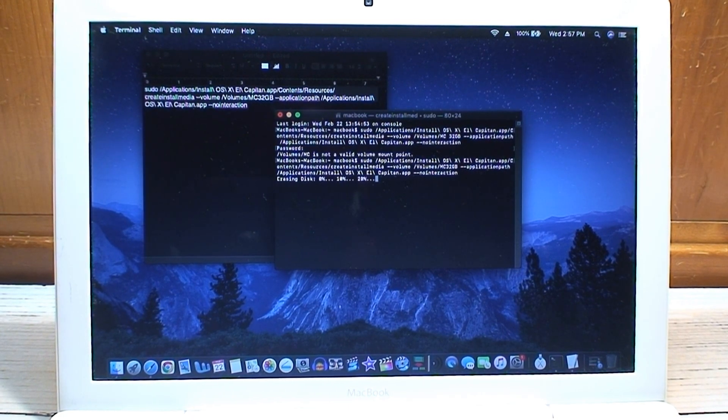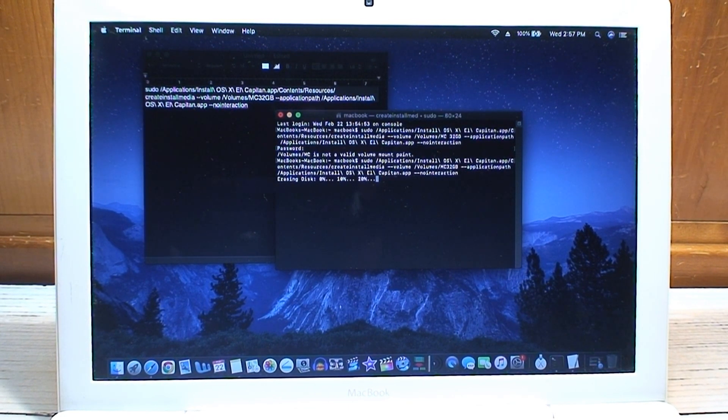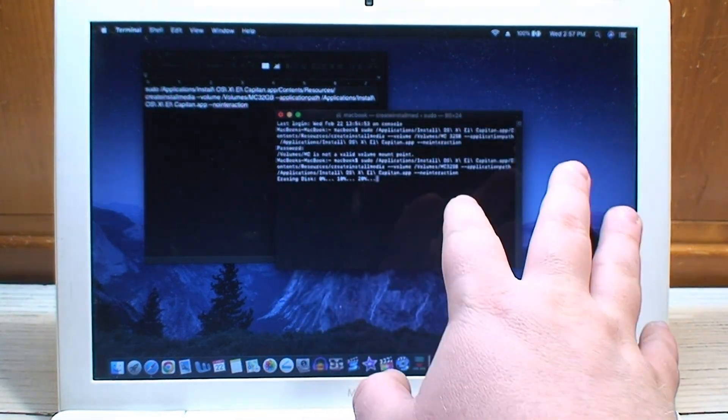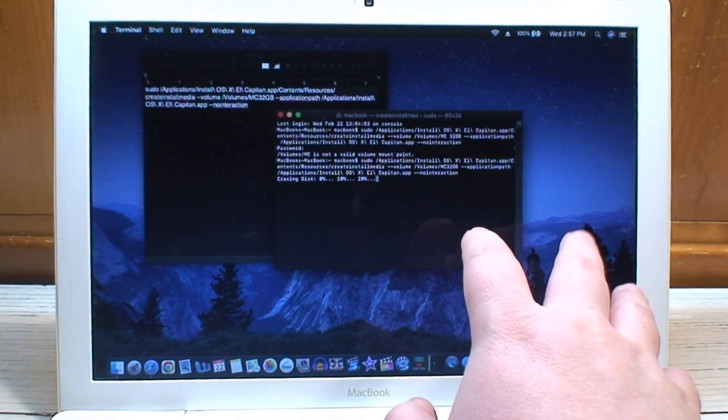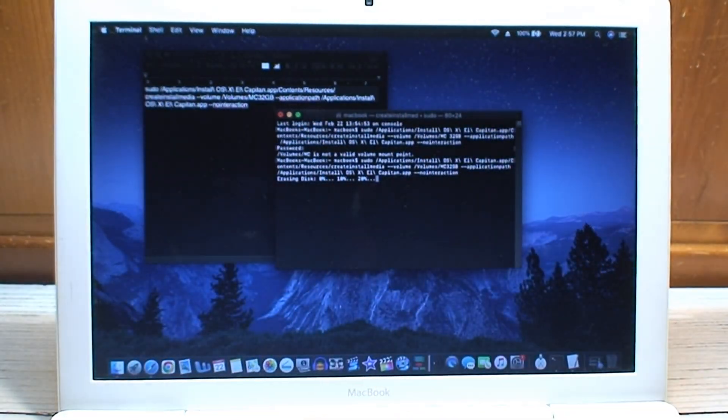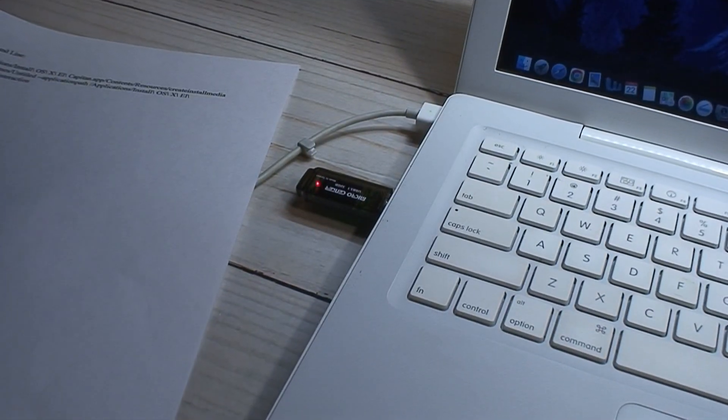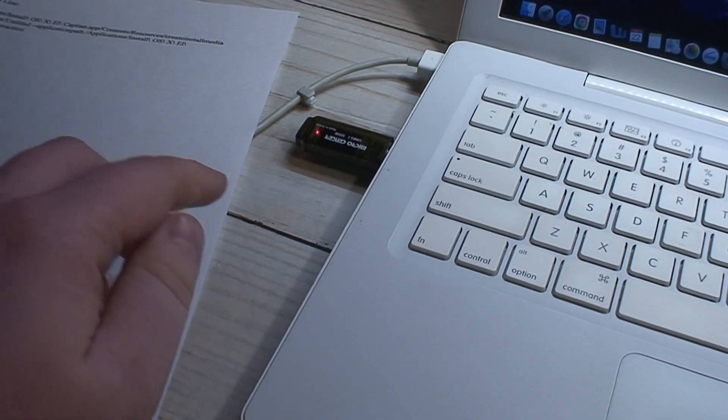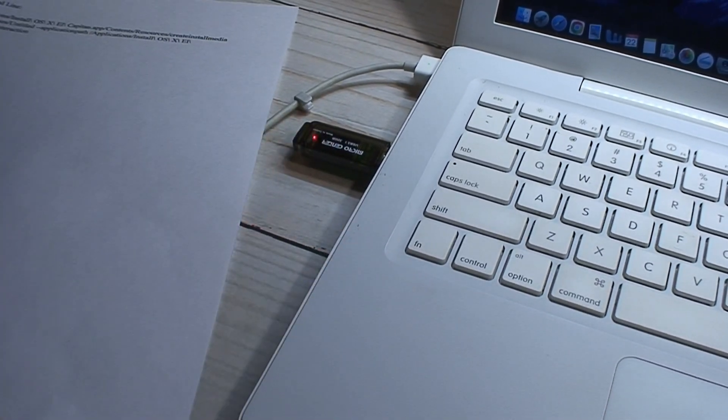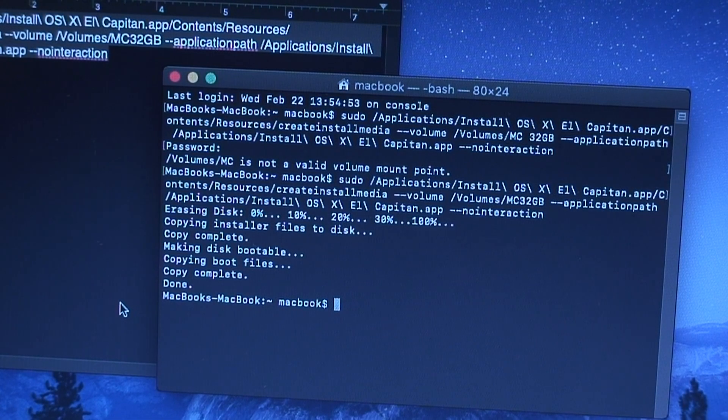Alright, well note to self, you can't have your volume labeled with spaces, so I changed the volume label to remove the spaces and now it's erasing the disk and red lights flashing so that's a good sign.